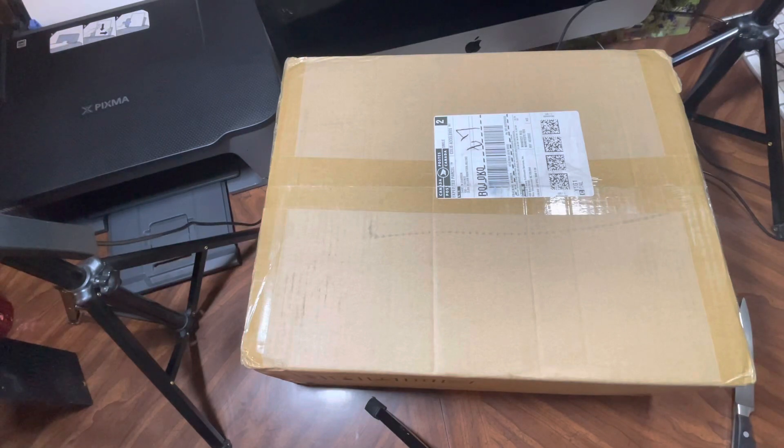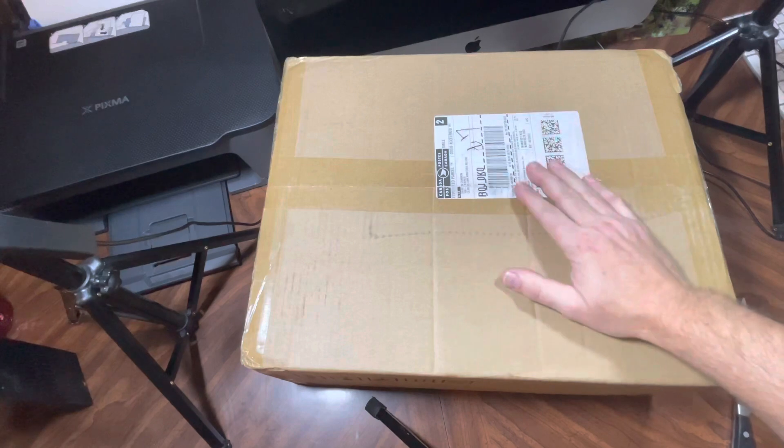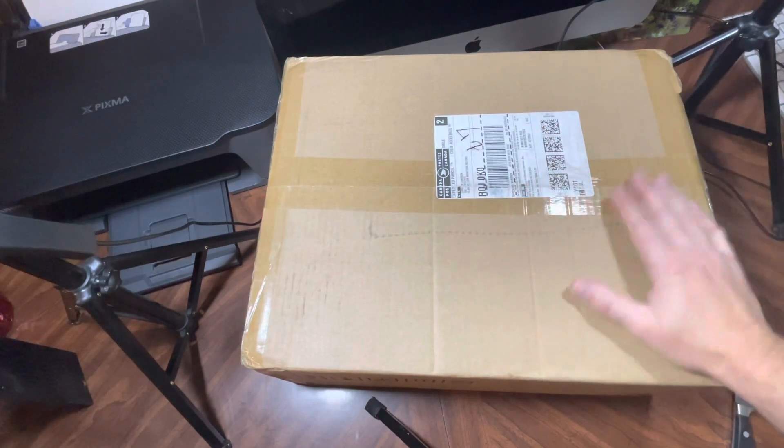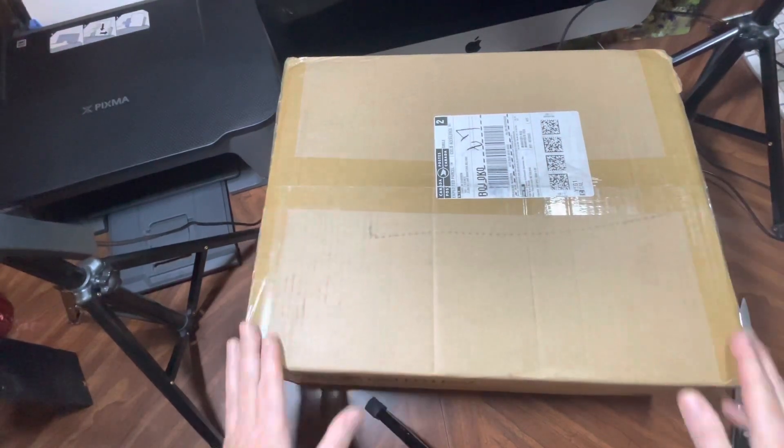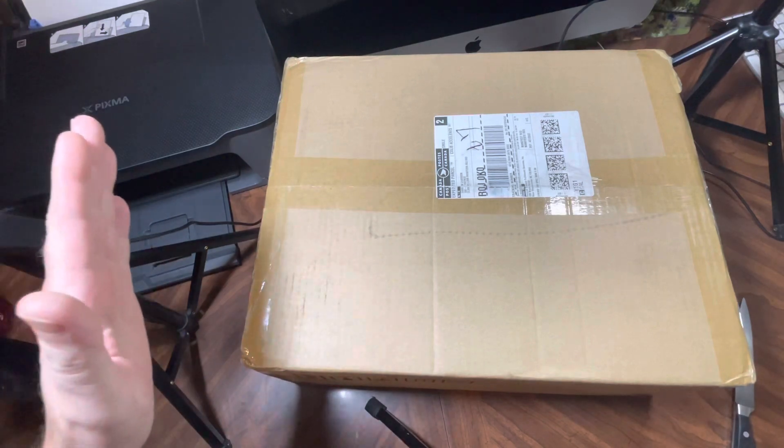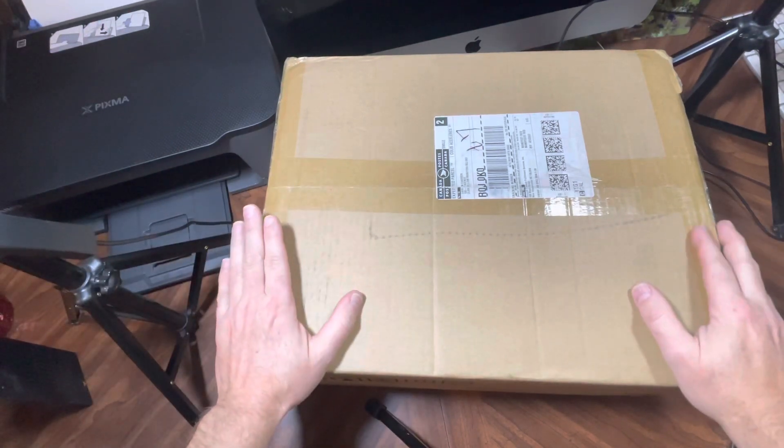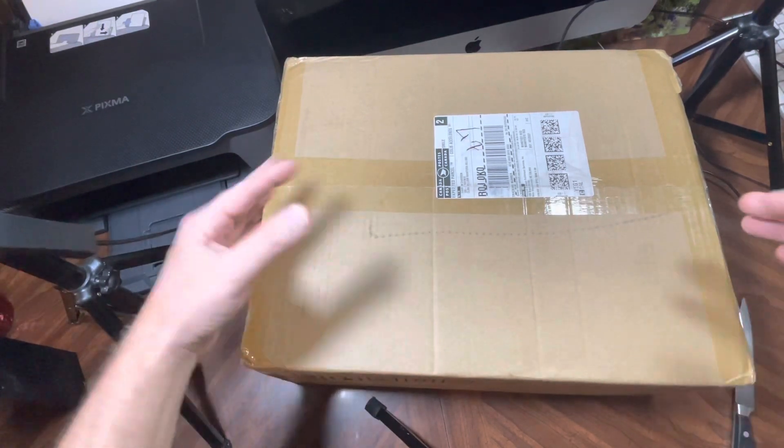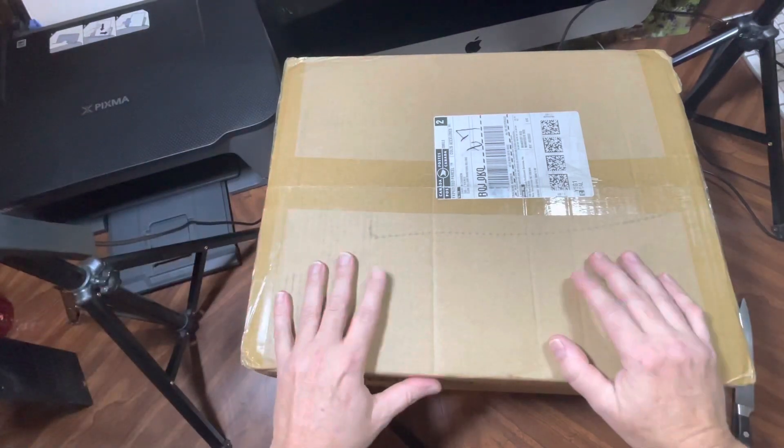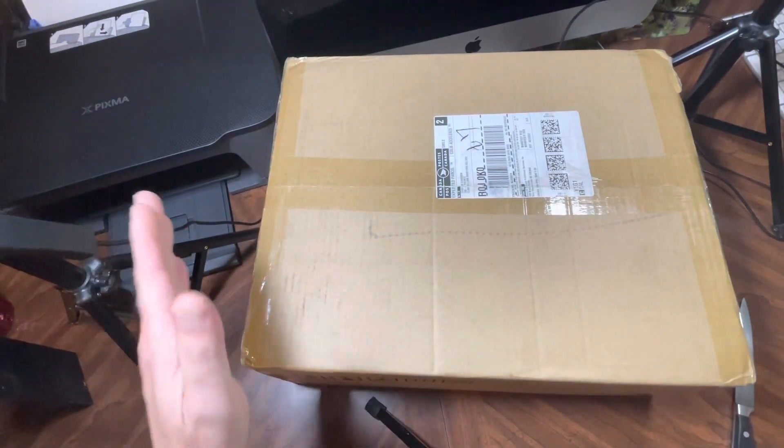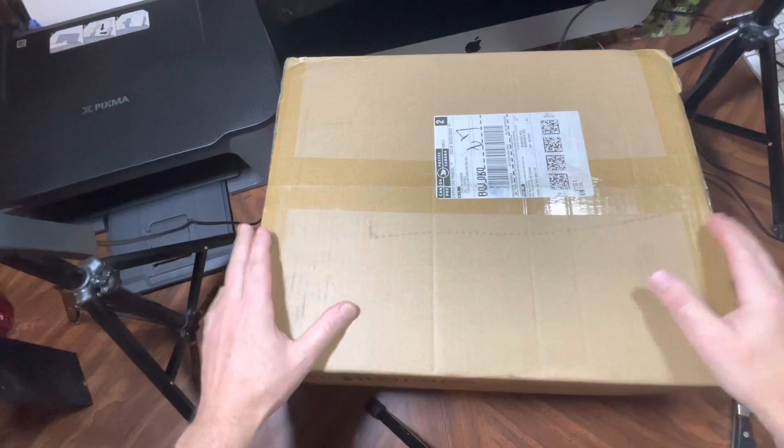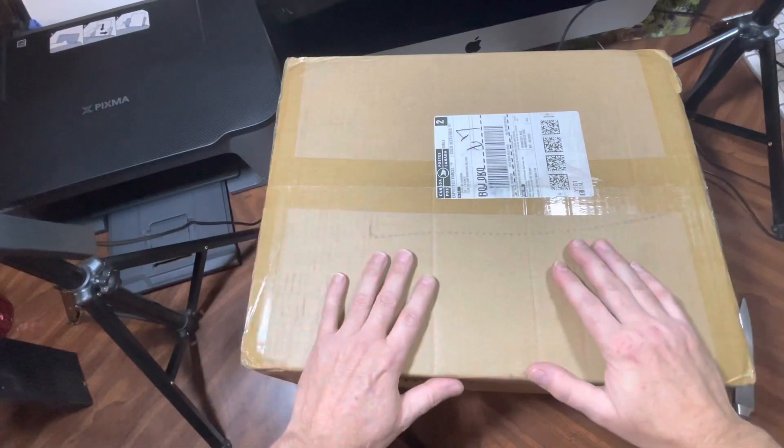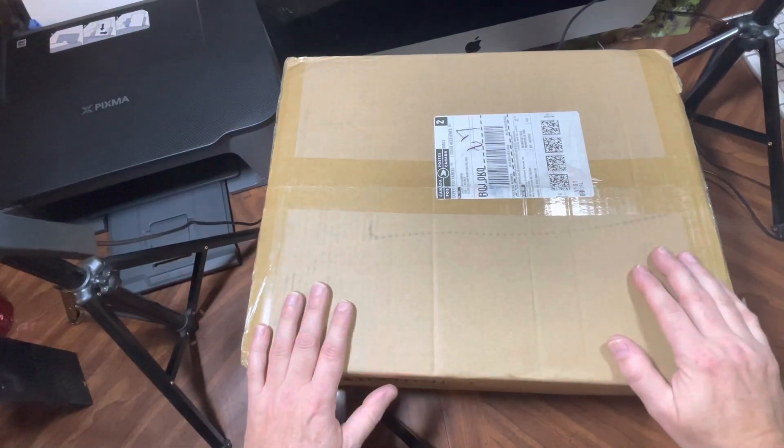All right guys, I've been waiting for this for a little bit of time. This is something new and exciting for me - a 3000 watt inverter MPP hybrid charge controller, all-in-one unit. I'm going to do an unboxing and we're going to open it up and take a look at it in this video.